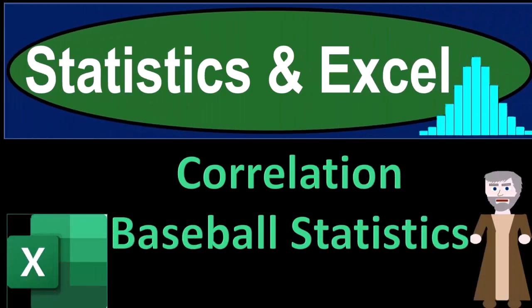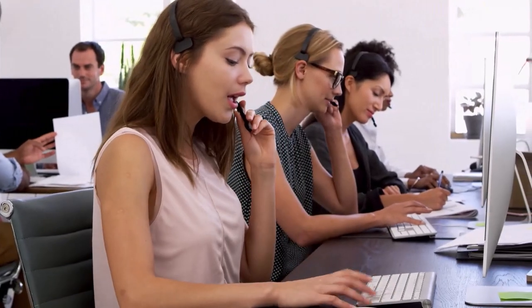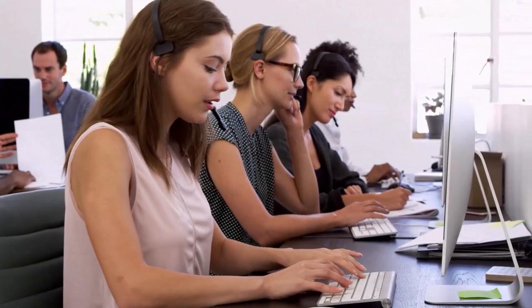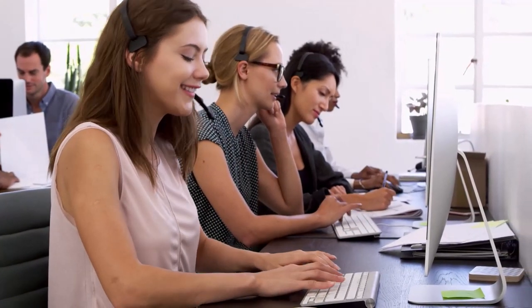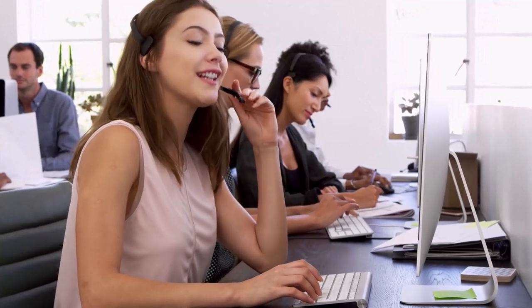Statistics and Excel, Correlation Baseball Statistics. Get ready, taking a deep breath, holding it in for 10 seconds, looking forward to a smooth, soothing Excel.